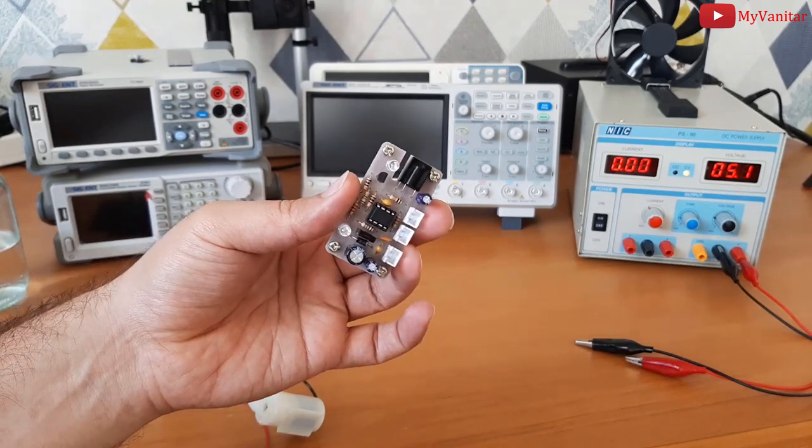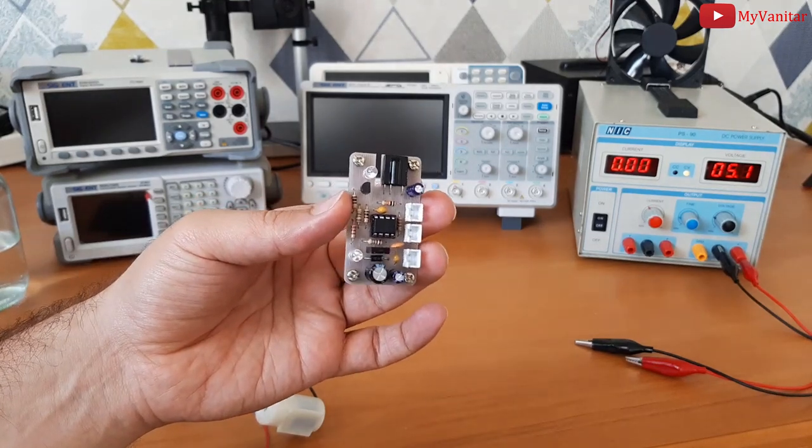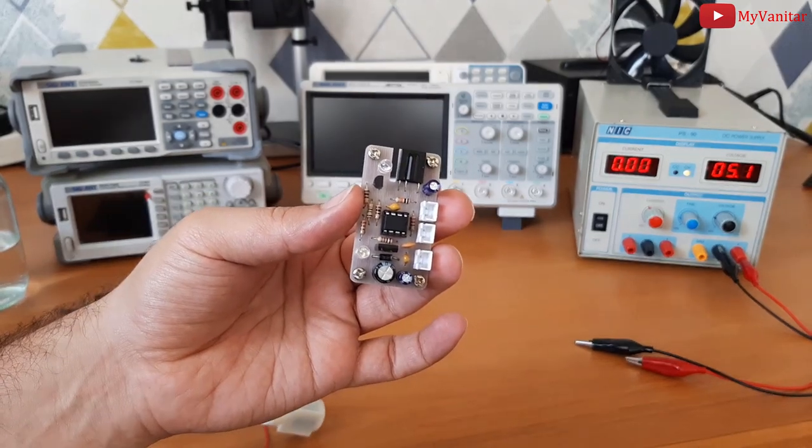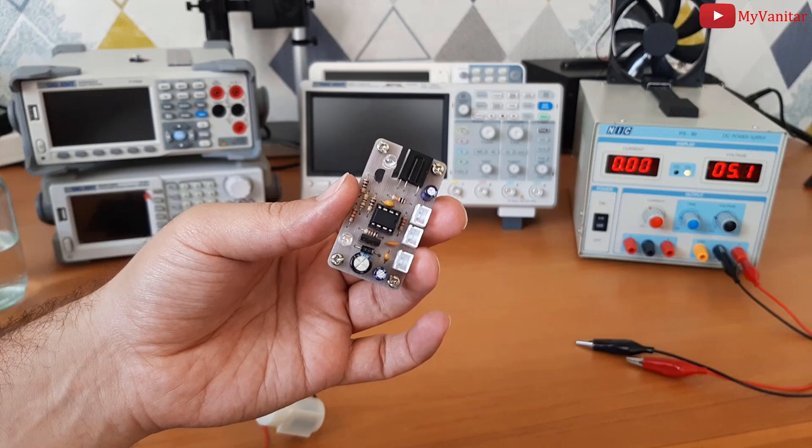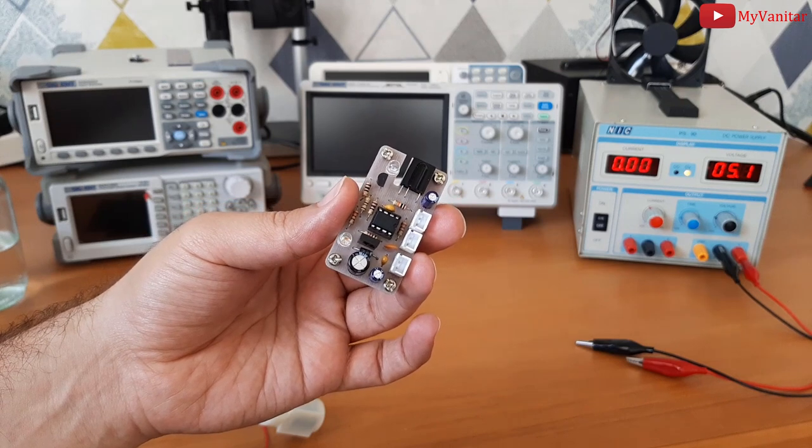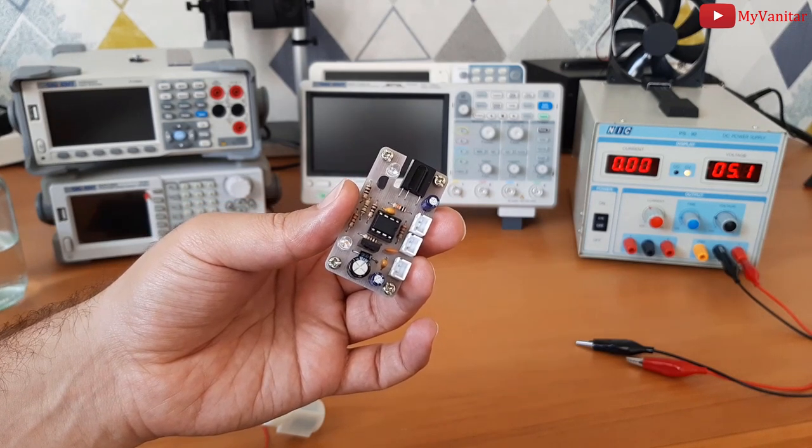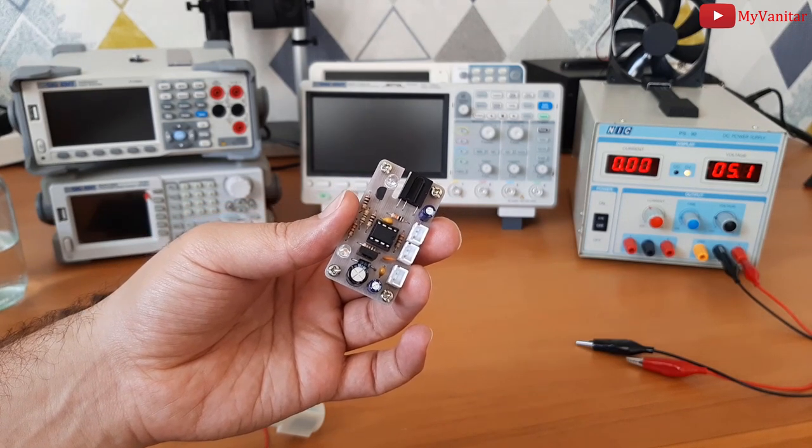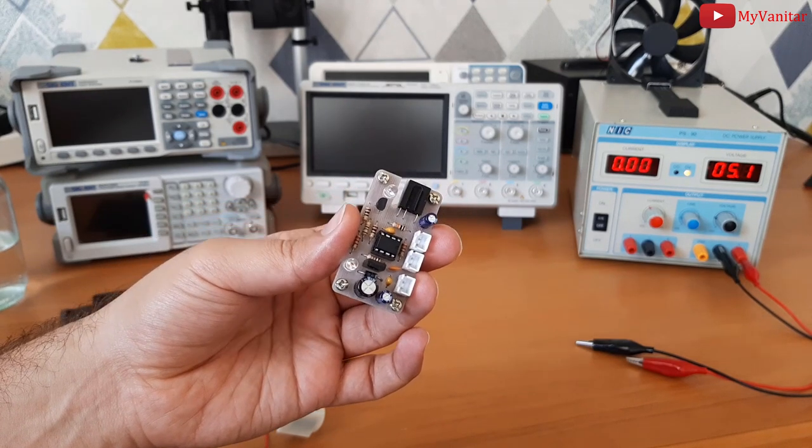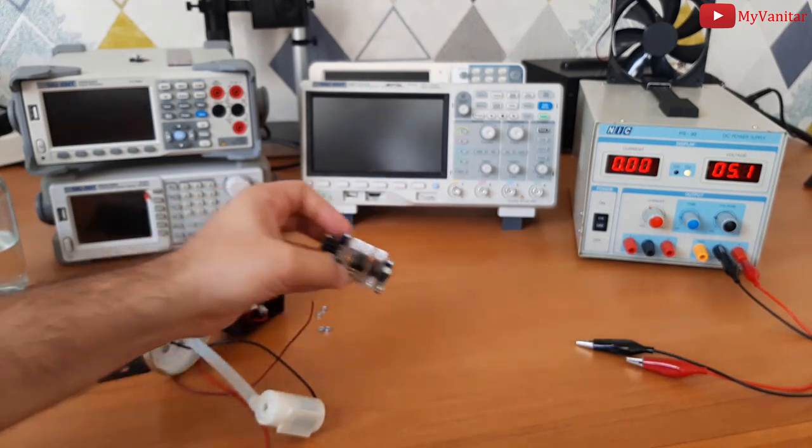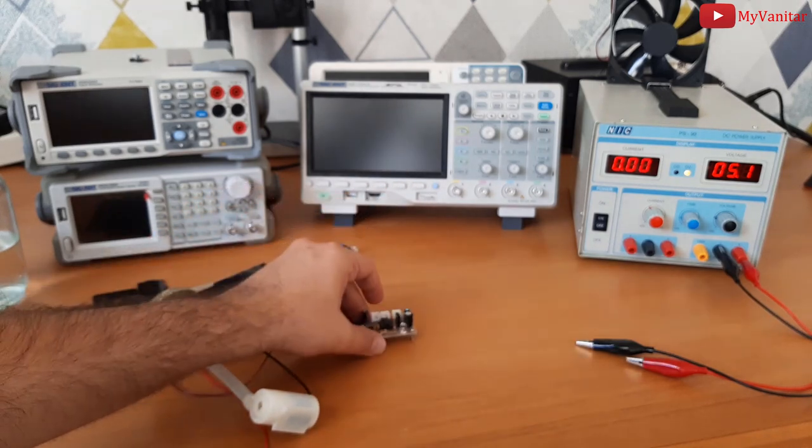Can you see the board? ATtiny13 microcontroller and the IR transmitter diode and the IR receiver module. In the next section, I will talk about the circuit. Just stay tuned.